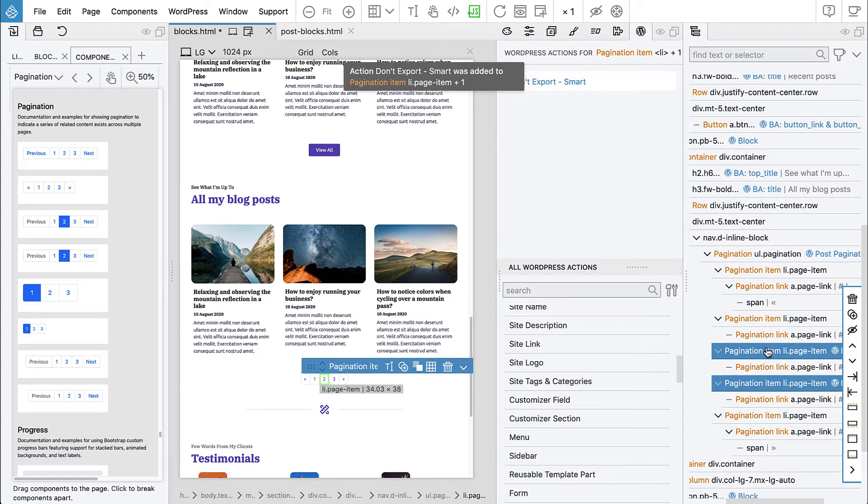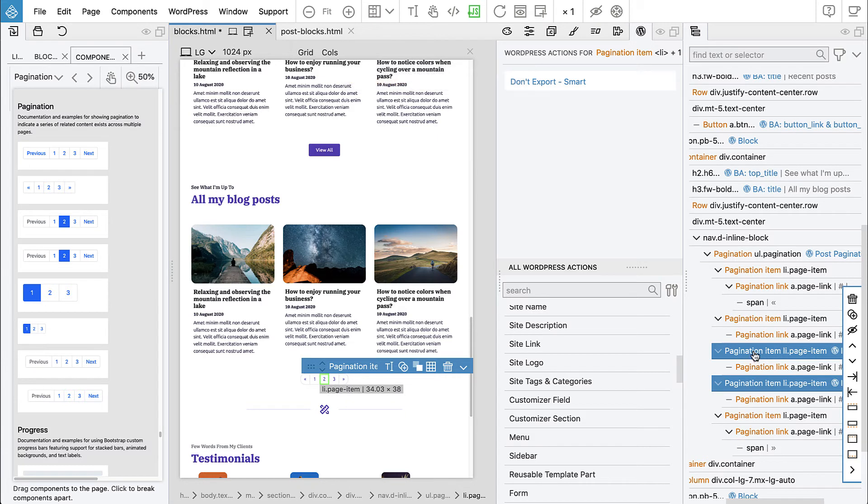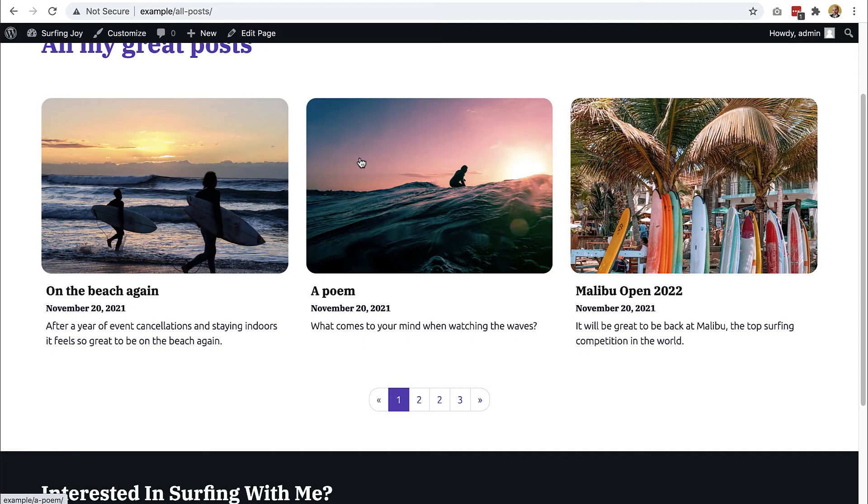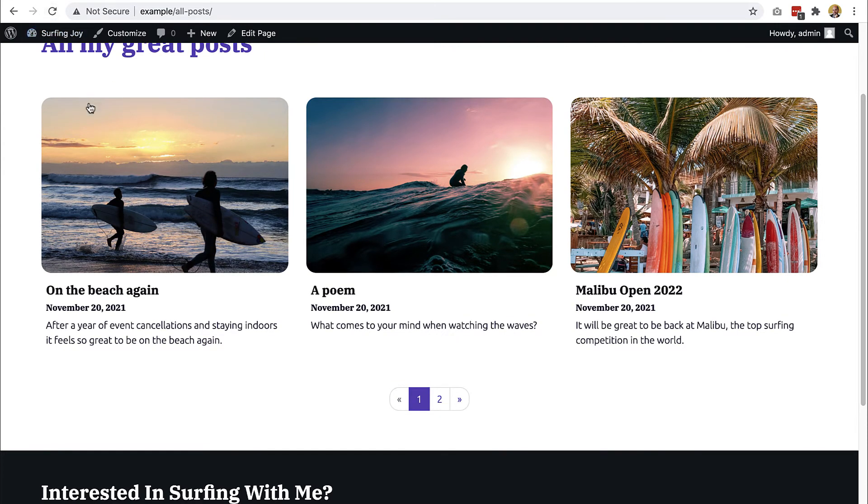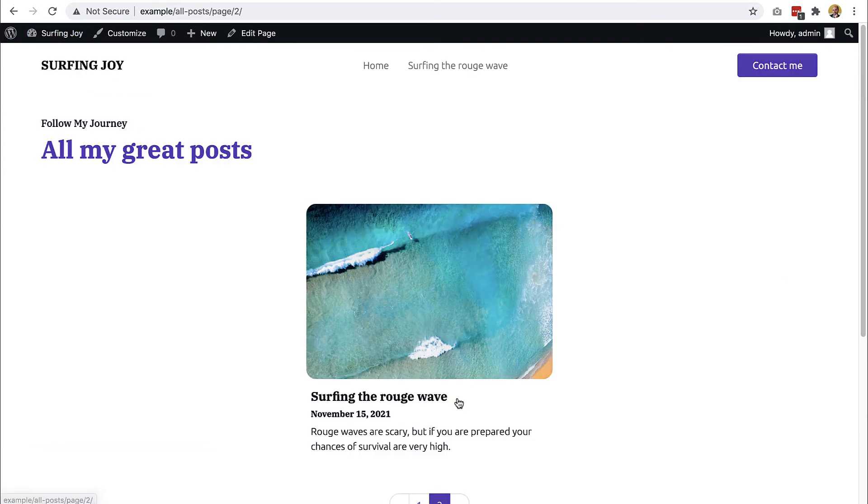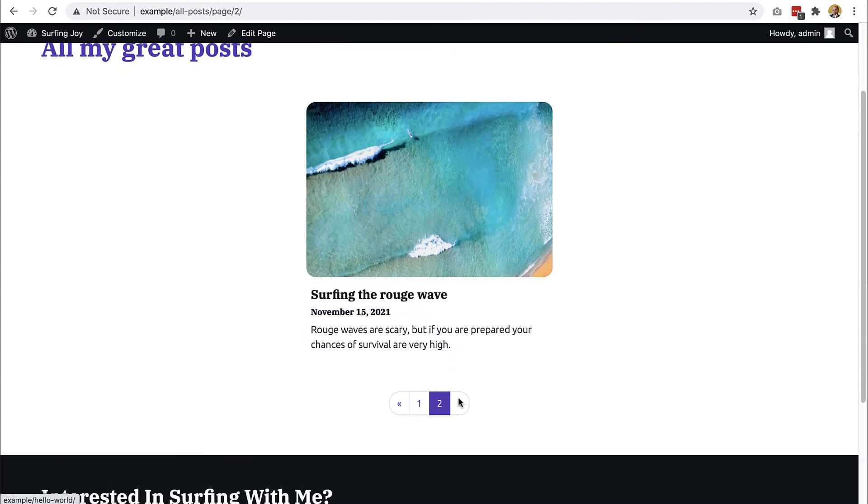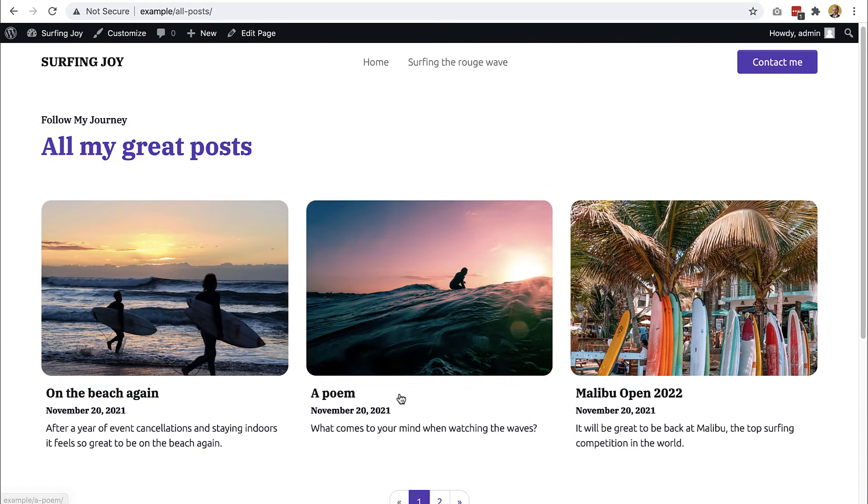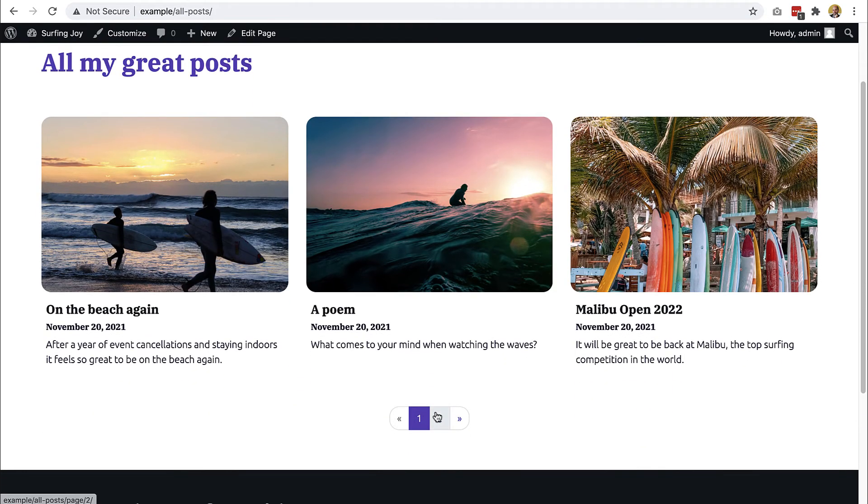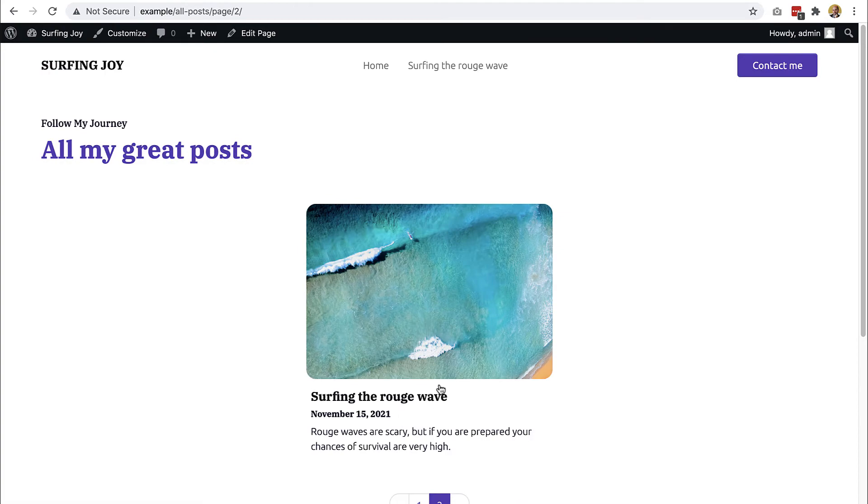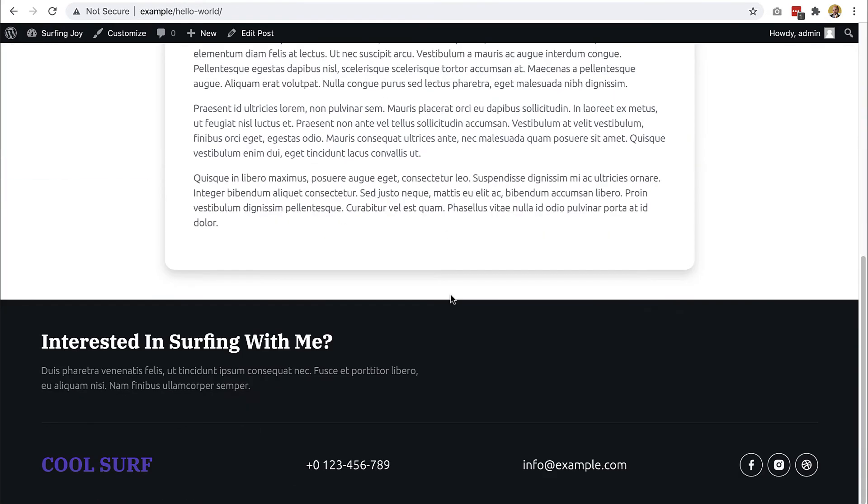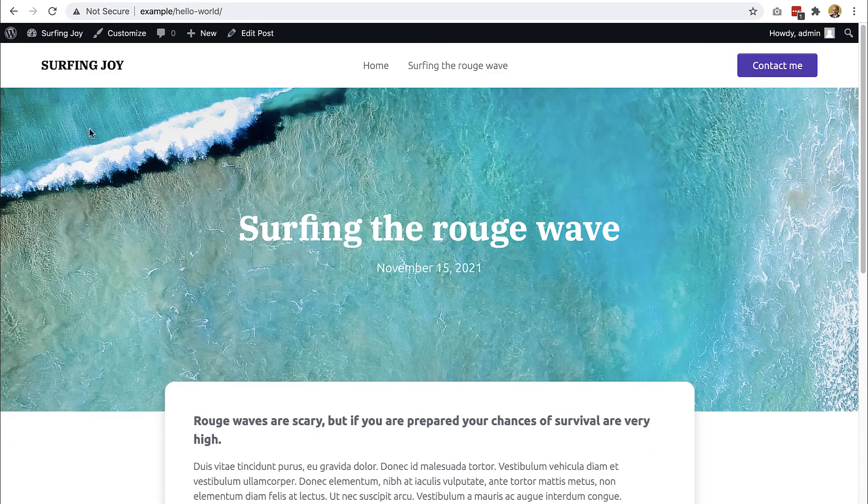It's very easy to solve. We just say don't export these two pagination items. Save and do quick export and reload. Now we have it here. Back, next. Everything works.